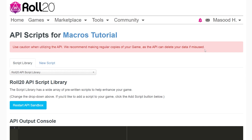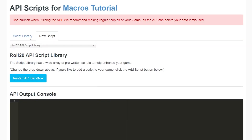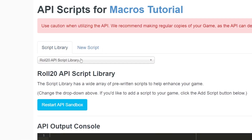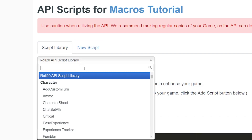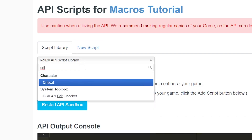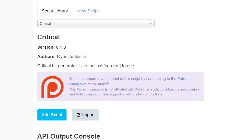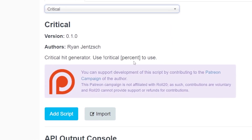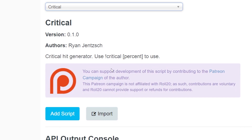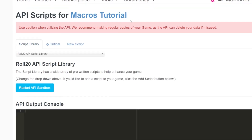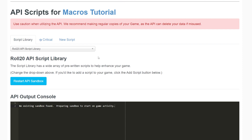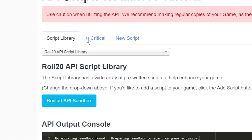The API script we'll be using is called Critical by Ryan Jensic. This API script adds a random bonus if a critical hit is scored. Click on the drop-down from the library title, then in the search bar type in 'critical' and select it. Below is a detailed explanation of what that API does and how it works — it's always a good idea to read through the API's page to learn the ins and outs. Critical is pretty simple, so click the blue Add Script button at the bottom of the page. You should see a Critical tab added next to the Script Library tab.